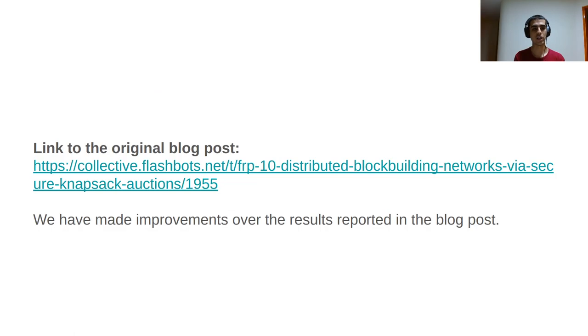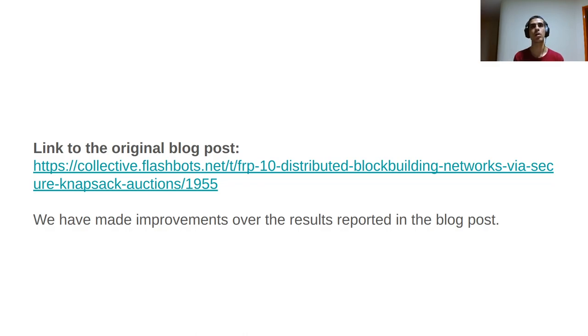Here we have the link to the original blog post. However, we have made some improvements over the results presented there. Thank you very much for your attention.